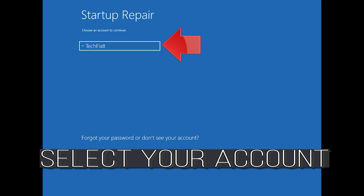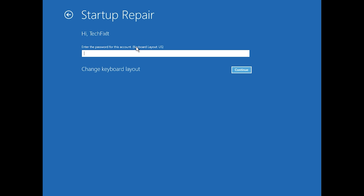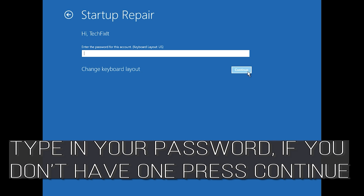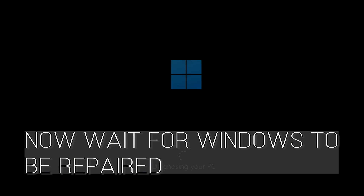Select your account and type in your password. If you don't have one, just press Continue. Now wait for Windows 10 to be repaired.